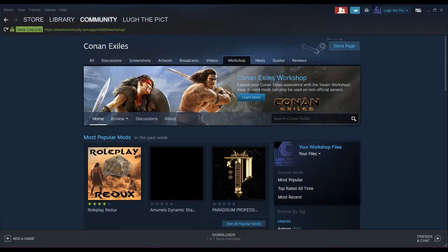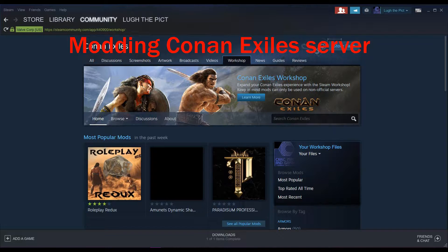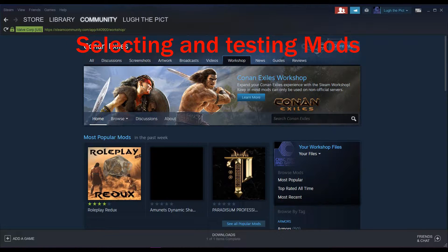Welcome back and thank you for being here. This tutorial is one many of you have asked for, so here it is. I'm going to show you how to mod your Conan Exiles server with the Funcom dedicated launcher. Stick around to the end and I'm going to show you some troubleshooting tips for when things don't go quite right.